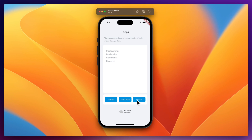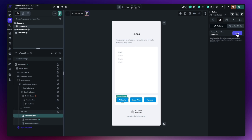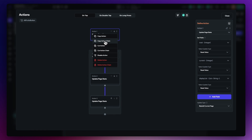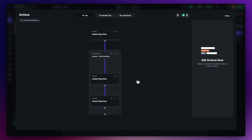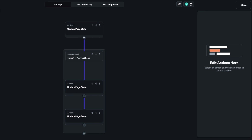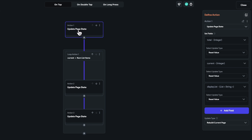Now for the third example — working the loop in reverse. Go to All Fruits, copy the action chain, then paste it into the Reverse button's action flow editor. Since we're going in reverse, we need a completely different order in the display list. We need to identify how many items are in the fruits list, then set current to that number minus one — because lists begin at zero, so 18 items means the last index is 17.